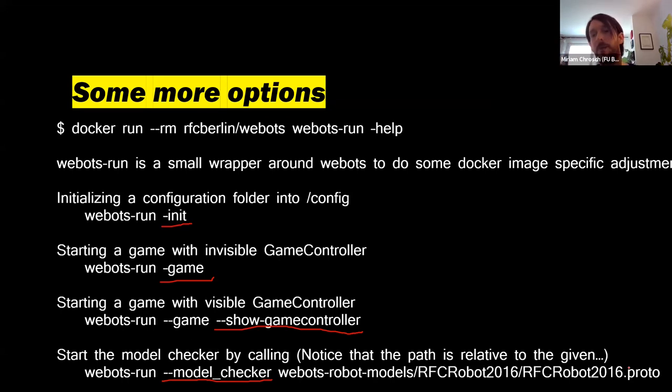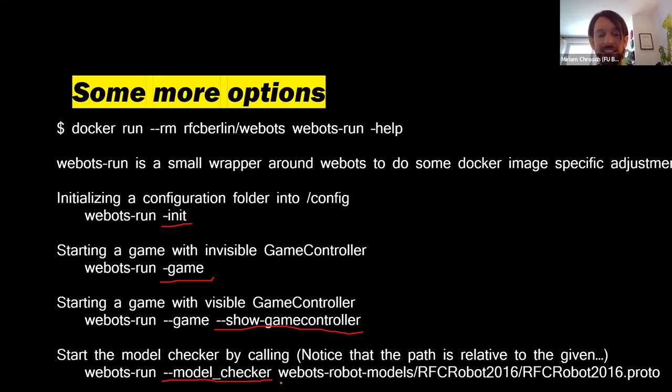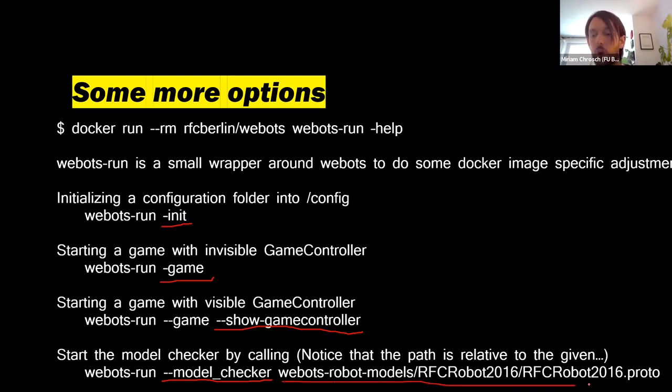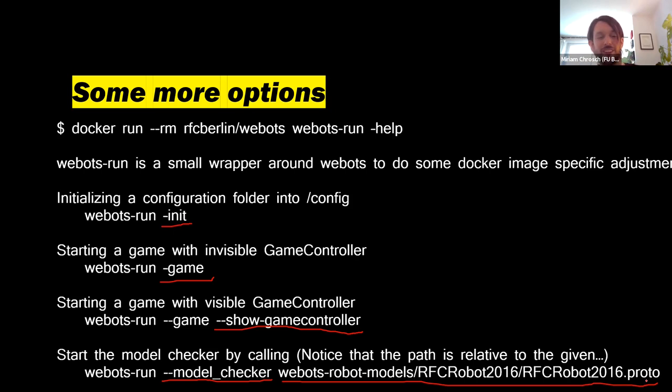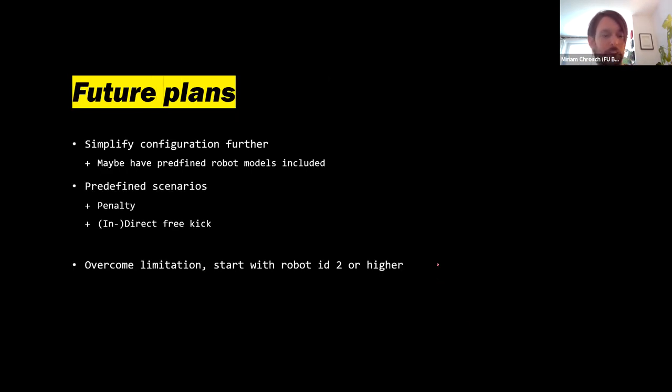This is slightly annoying, to be honest, because this path is always relative to your config folder and not to your actual system, where you call that. So there are a few small things that are not perfect yet.